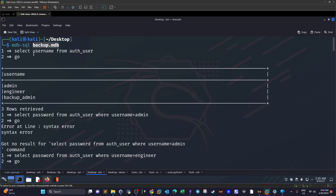Using mdb-sql with the database name lets us run SQL queries. I ran: SELECT username FROM authentication_user followed by 'go'. This returned three usernames: admin, engineer, and backup_admin. The column name 'username' was a reasonable guess — 90% of the time that's what it's called. You could also run SELECT * FROM authentication_user to see all column names.